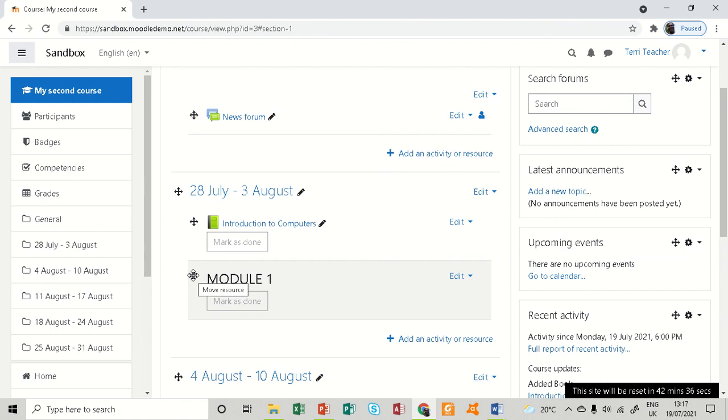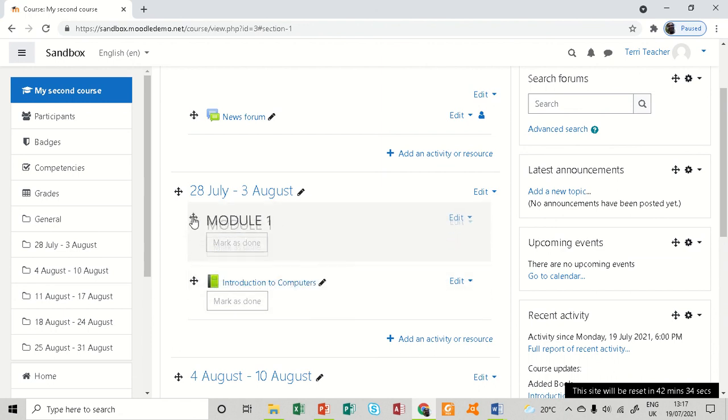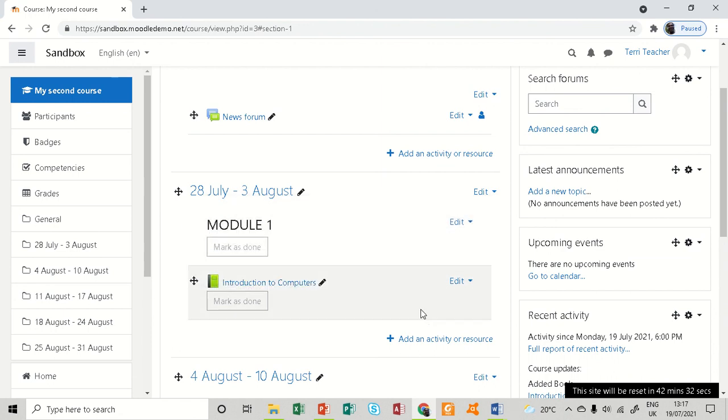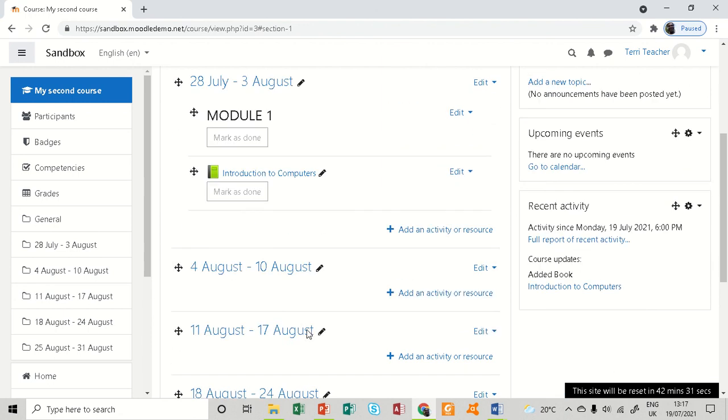So before anything in that week, this is supposed to be under week one. So that is how you create a label.